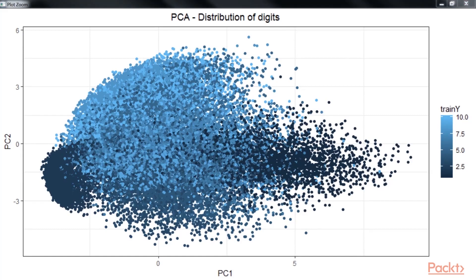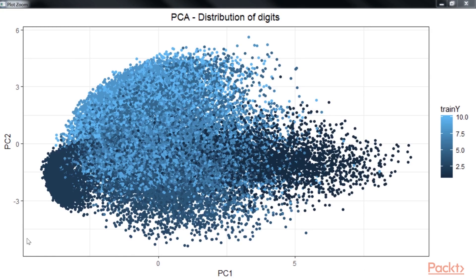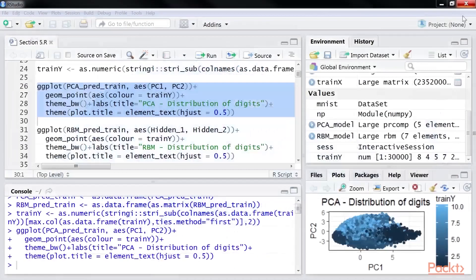This image shows the outcome of the PCA model. Here, the x-axis represents component 1 and the y-axis represents component 2. Go back to our RStudio.